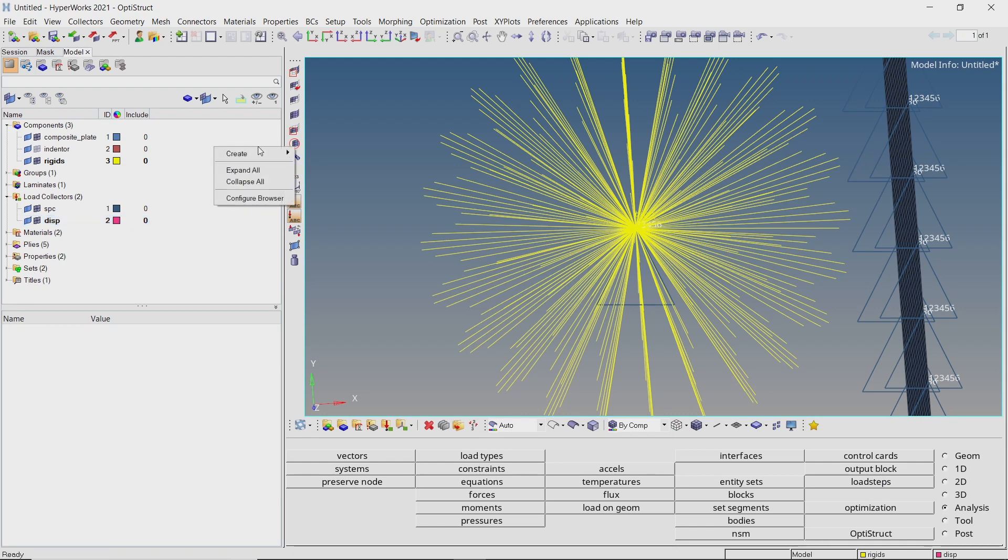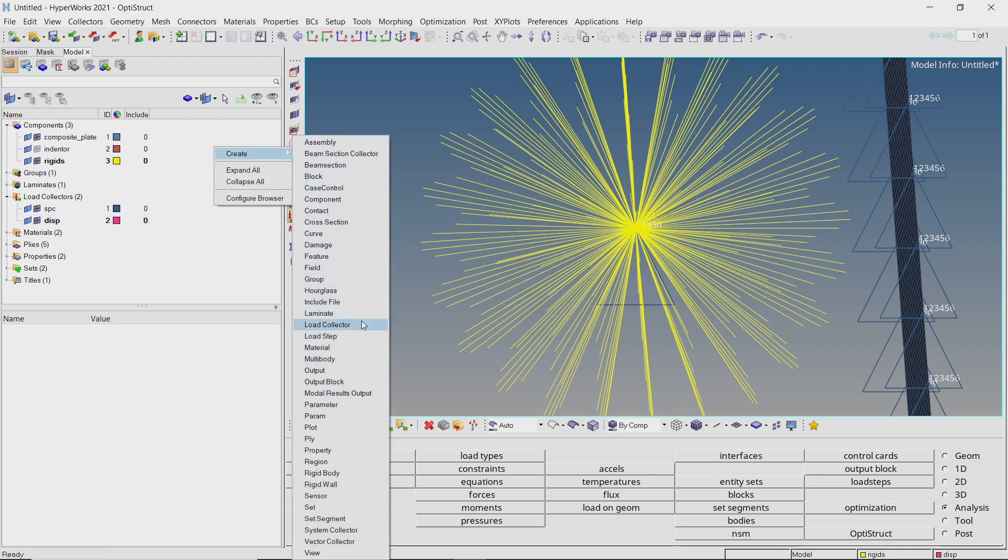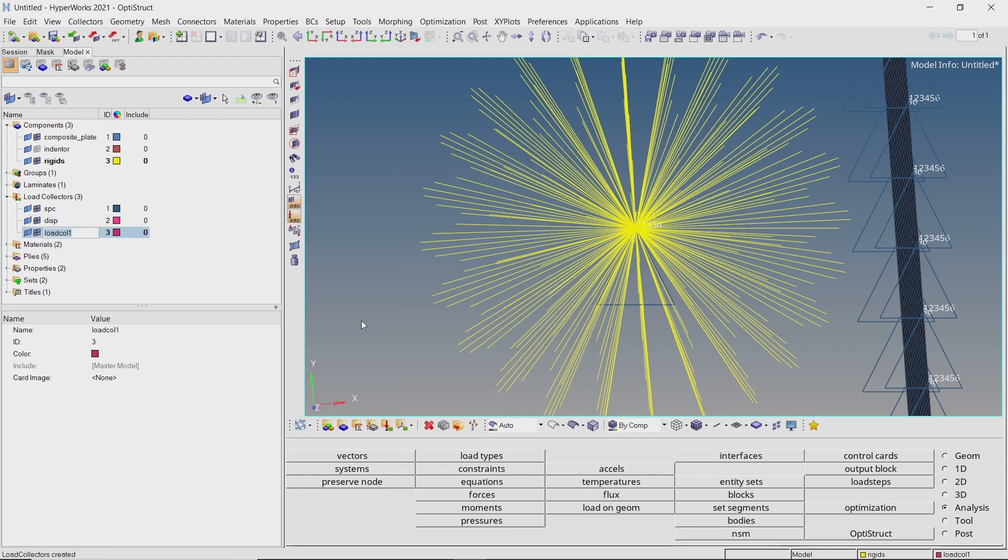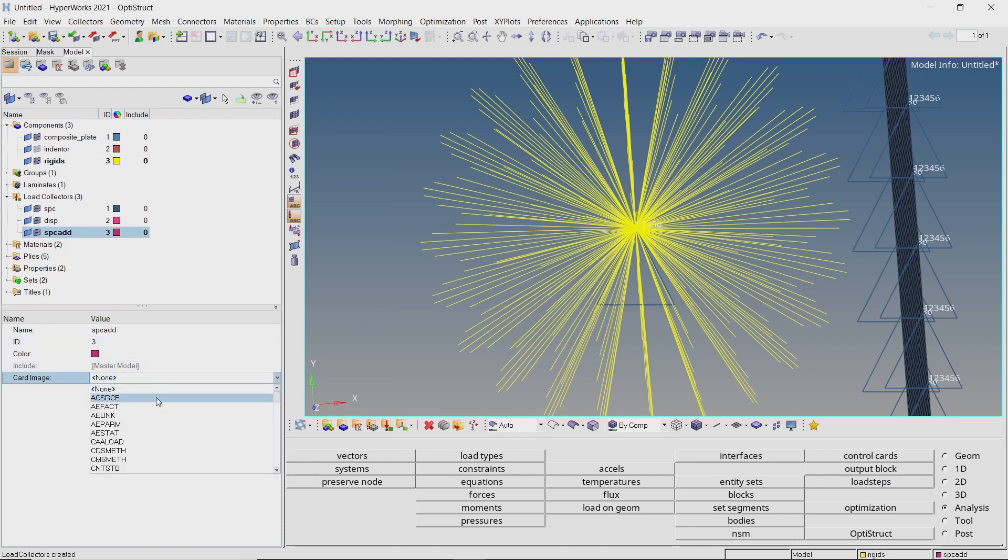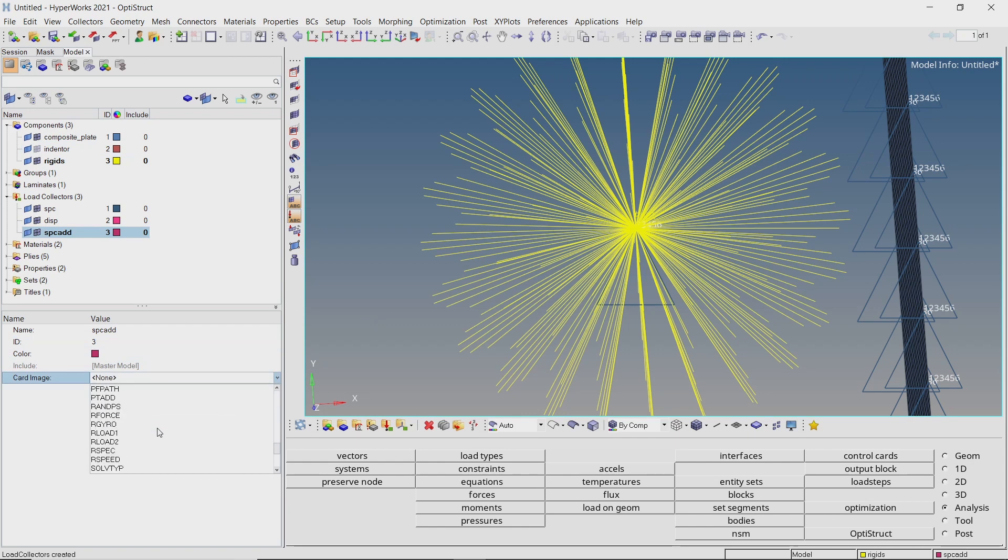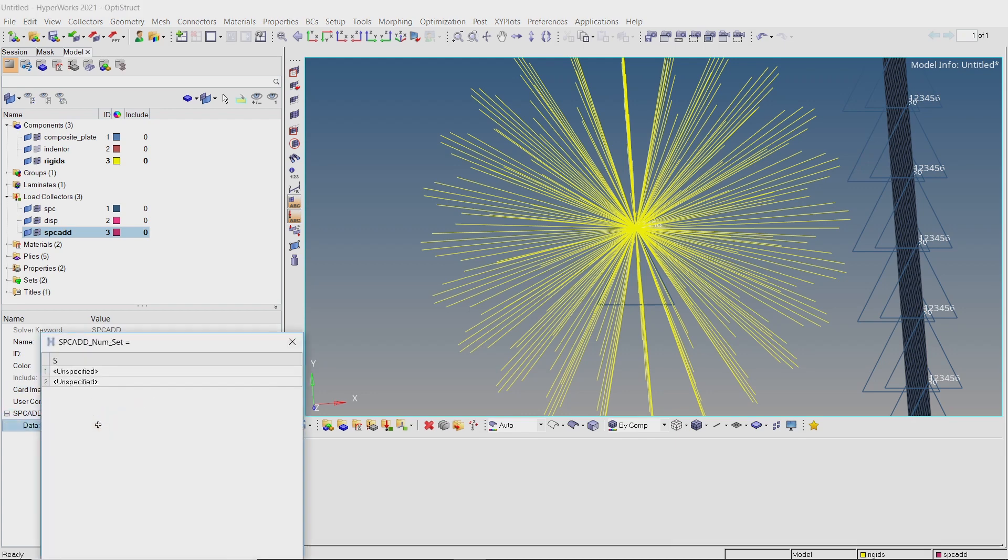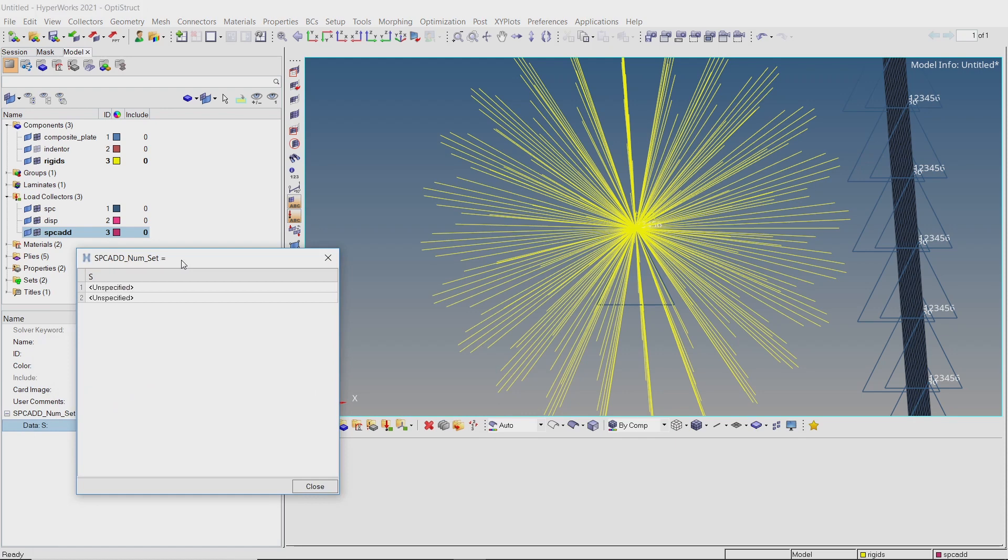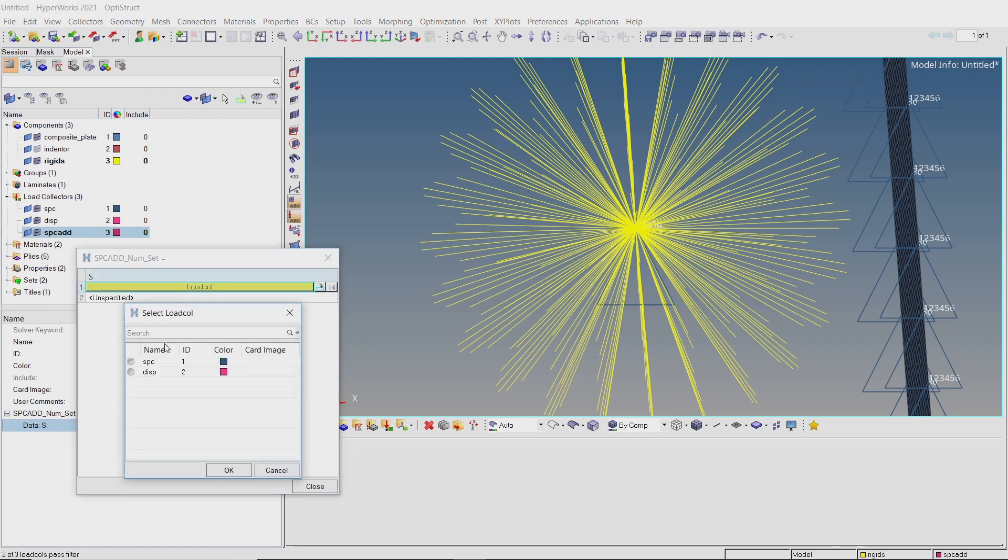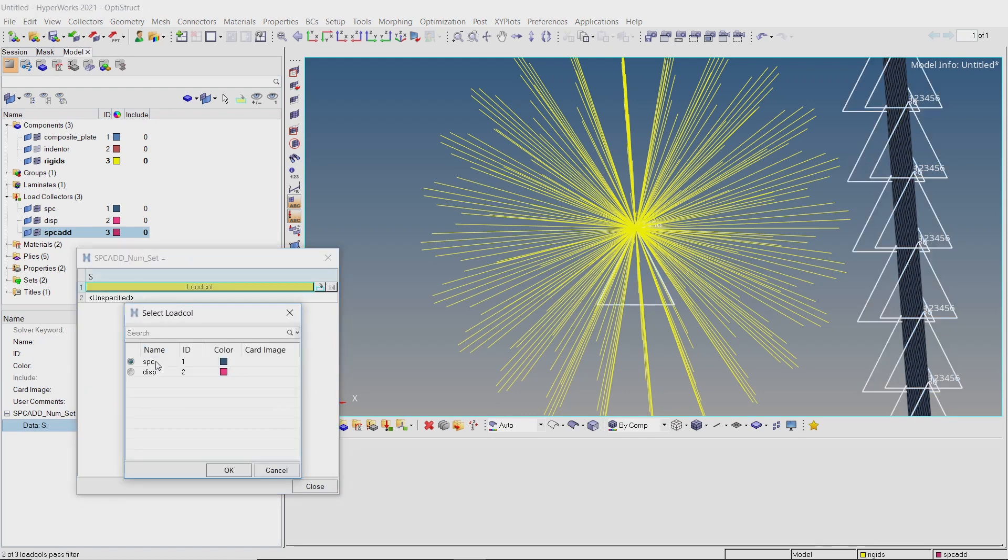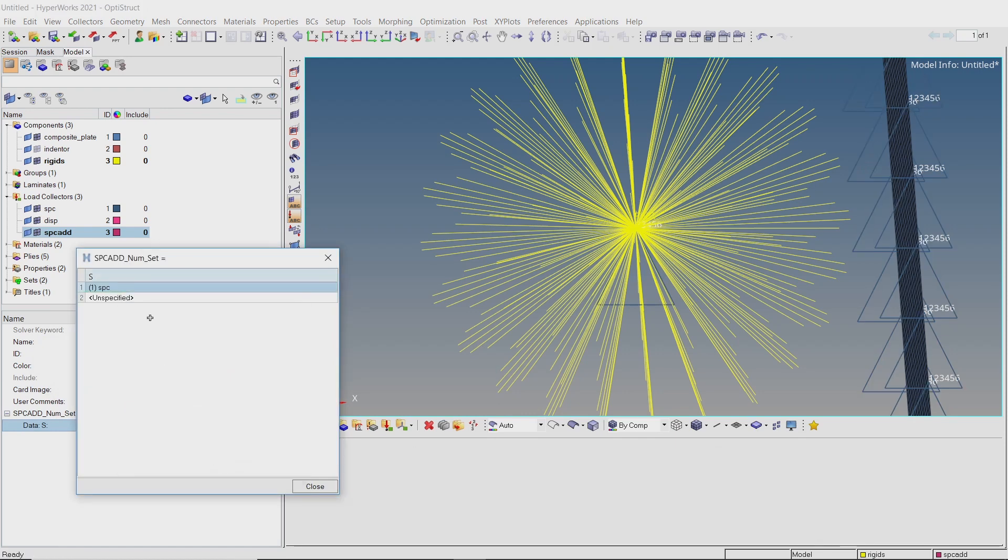To combine these constraints, create a new load collector. Change the card image to SPCADD. Enter num value as 2 and open the table data entry. Select the SPC and displacement load collectors in tabular entry.